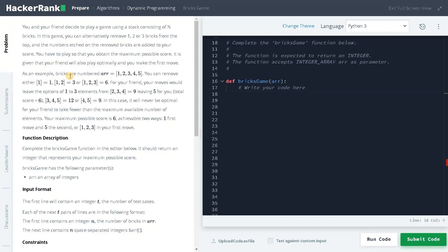As an example, bricks are numbered from 1 to 5. You can remove either 1, 2, or 1, 2, 3. They are just considering the total if you remove all the bricks. For your friend, your moves would leave the options 1, 2, 3 elements. That will be like 9, leaving 5 for you.